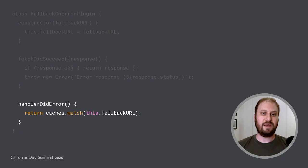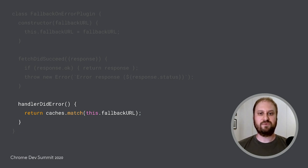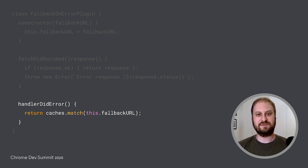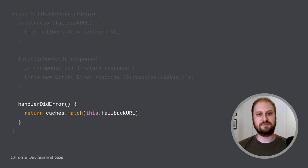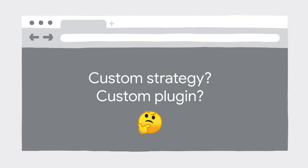My colleague Andre talks more about using this plugin within a trusted web activity in his Chrome Summit talk, and you can watch that for more details. Now that you know more about custom strategies and plugins, you might be wondering which one to write for a given use case.